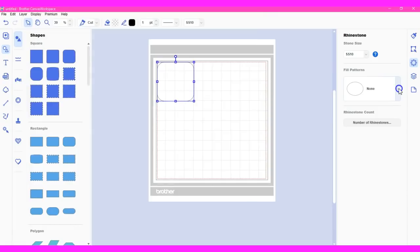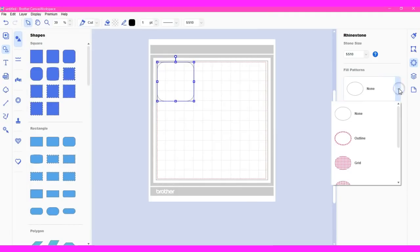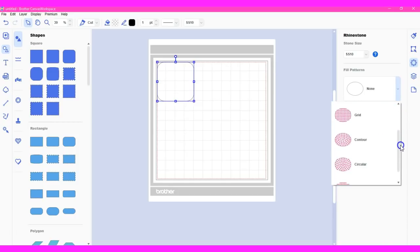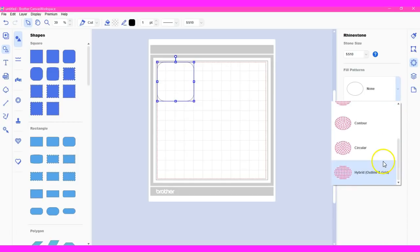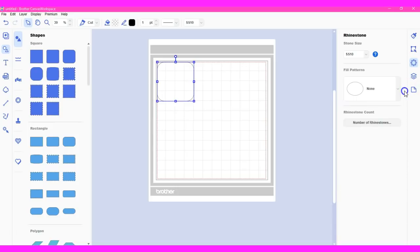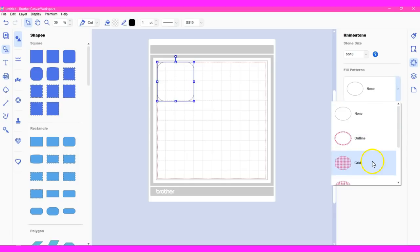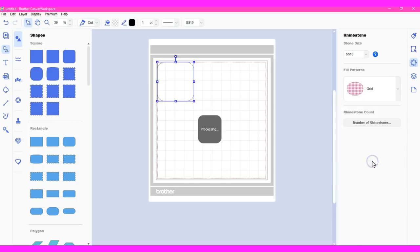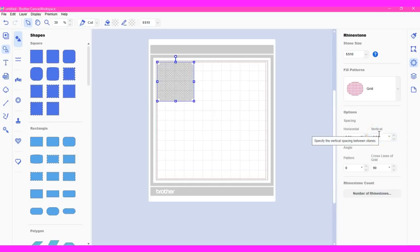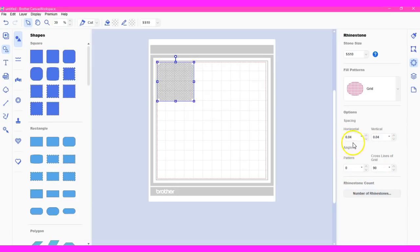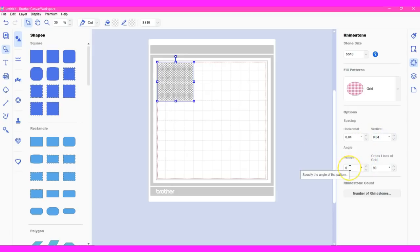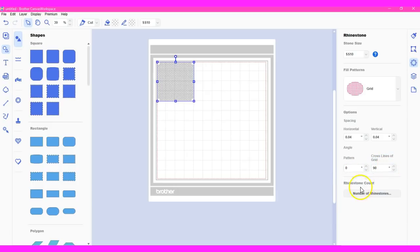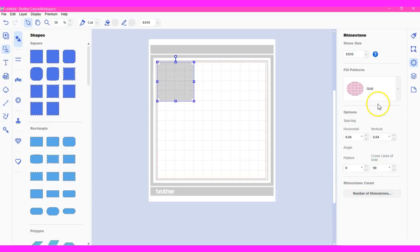And here, your fill patterns, you can choose none, which means no stones. You can do the outline, the grid, the contour, circular, hybrid, outline, and grid. And then number of stones. So if you did a grid, you can count. But then it also gives you your ability to choose the horizontal, vertical, your pattern degrees and the cross line degrees. And then your count number. Same thing as what is online.